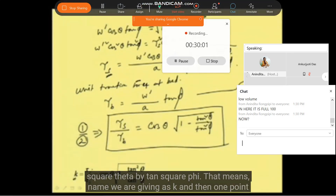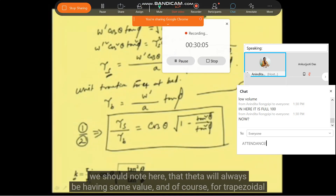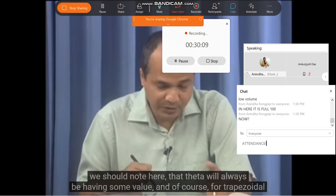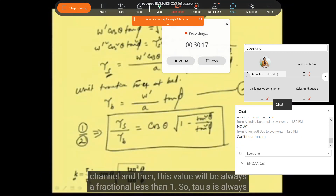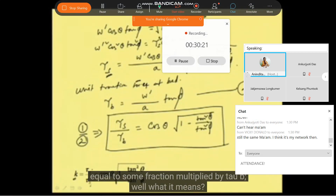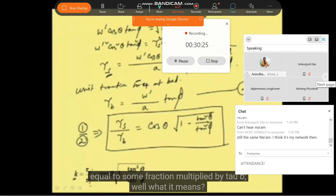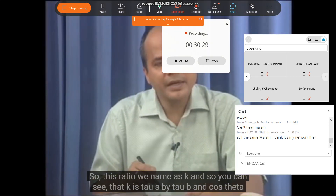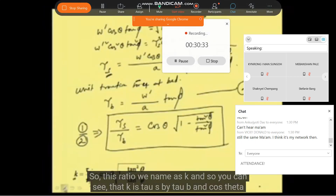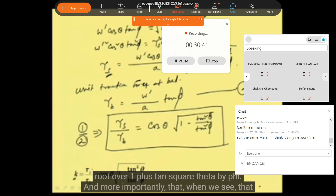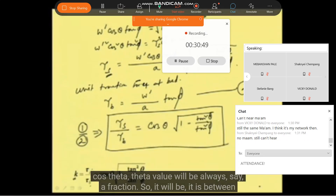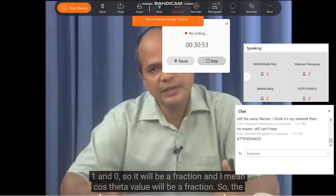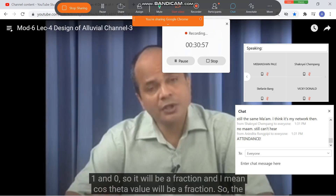One point we should note here is that theta will always have some value for a trapezoidal channel. This value of k will always be a fraction less than 1. So tau_s is always equal to some fraction multiplied by tau_b. The ratio k equals tau_s by tau_b, and since cos theta is always a fraction between 0 and 1, the highest value of k being 1.